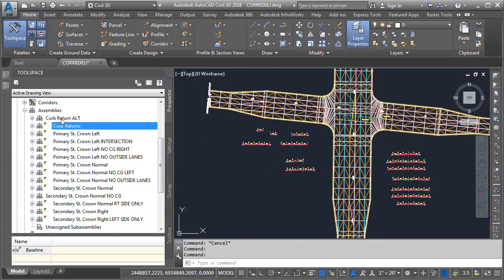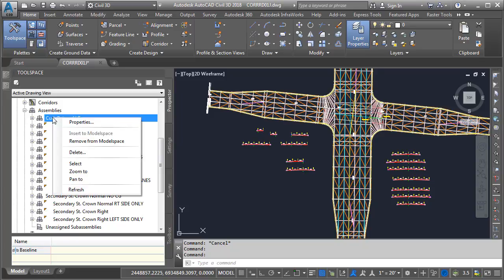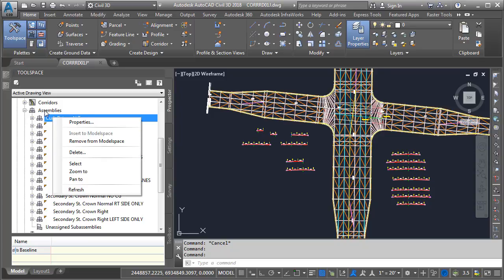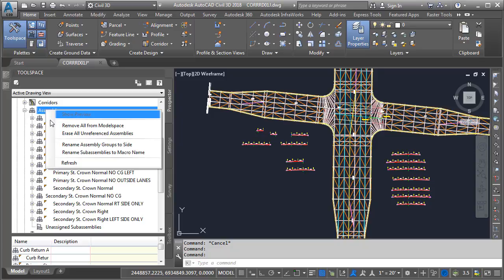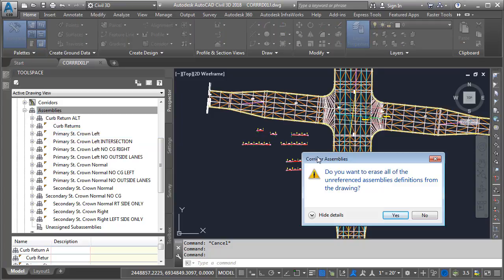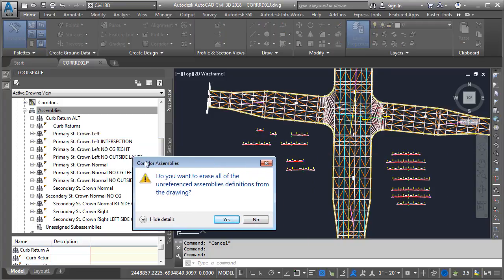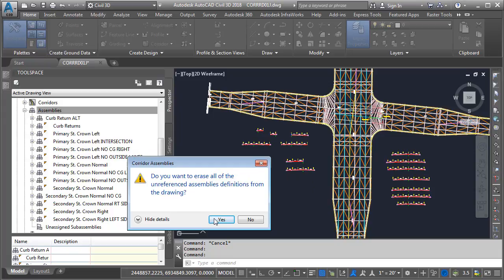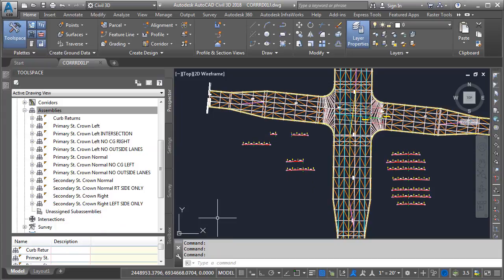Using the tab, we can also see assemblies that are not in use. I could delete these if I want to. If I right-click on this assembly, I could select Delete from the menu. In fact, if I'd like to go even faster, I can right-click on the Assemblies header and choose Erase All Unreferenced Assemblies. I'll drag this dialog box over and click Yes, and you can see the unused assemblies have been removed from the drawing.